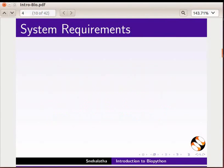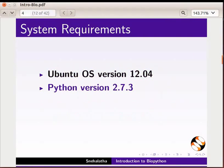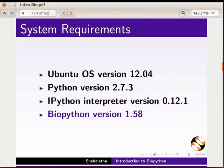To record this tutorial, I am using Ubuntu operating system version 12.04, Python version 2.7.3, IPython version 0.12.1, and Biopython version 1.58.